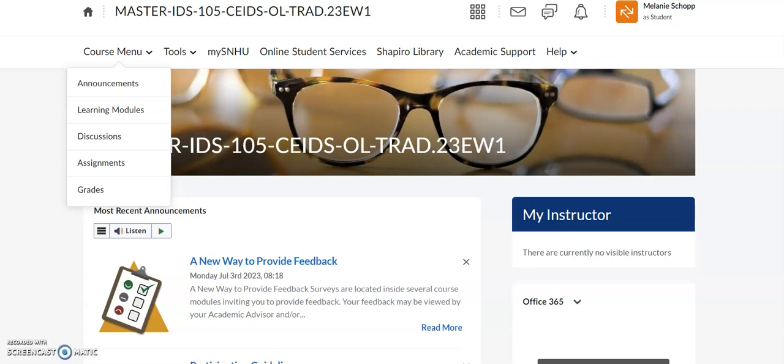Hello, and welcome to your IDS 105 quick video on how to find the SNHU resources in your Brightspace classroom. I am Melanie Schopp, your IDS 105 community facilitator, and I'm excited to take a minute and just show you this quick tip for your success.